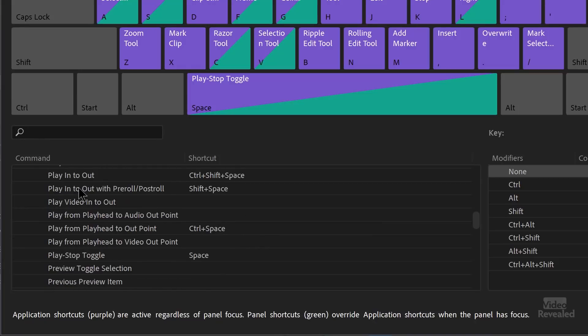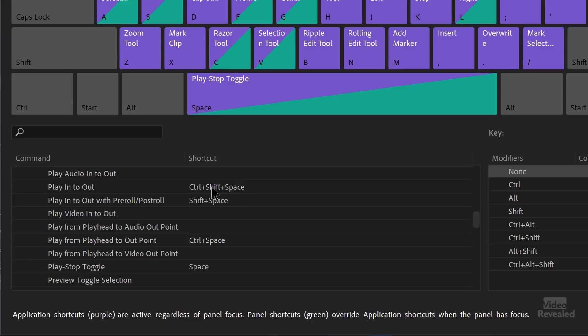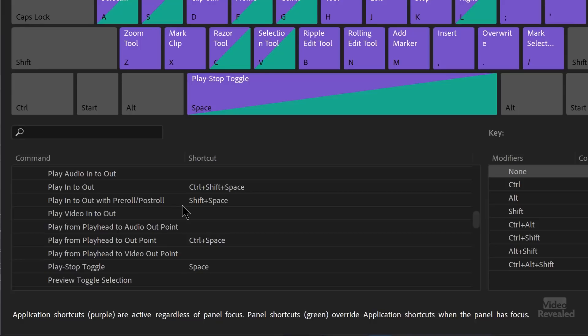You'll see some options here. Play audio into out is not set. Play into out is set. Control shift space and that would be command shift space on the Mac. Play into out with pre-roll and post-roll. I'll show you what pre-roll and post-roll are in a second. That's shift in space. Now the other ones aren't set, but you could set these if you want.